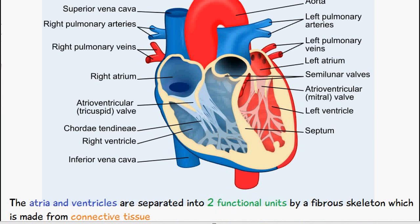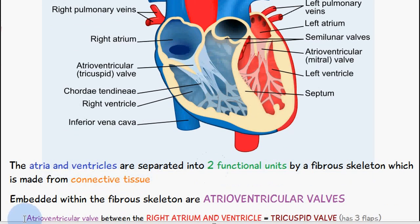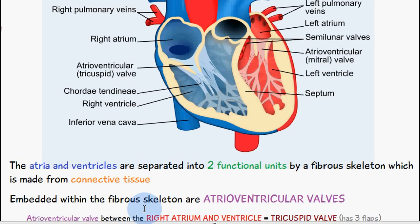The heart consists of cardiac muscle, which is made up of myocardial cells joined together by intercalated discs. But it's not just cardiac muscle — there's also a fibrous skeleton which helps keep the structure of the heart, and this fibrous skeleton consists of connective tissue. The atria and the ventricles are separated into two functional units by this fibrous skeleton, and valves — or atrioventricular valves — are embedded within it to allow the passage of blood through.